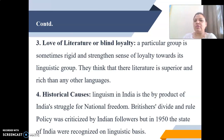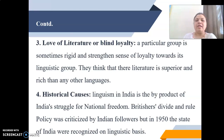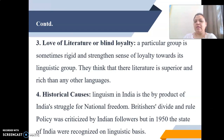The Britishers also famously said that one shelf of English literature is comparatively more worthwhile than the entire Indian literature. Regarding historical causes, Linguism in India is a by-product of India's struggle for national freedom. The British divide-and-rule policy was criticized by Indian followers, but in 1950 the states of India were reorganized on a linguistic basis.